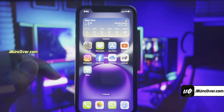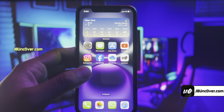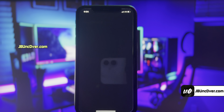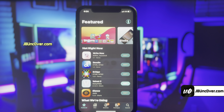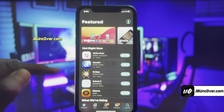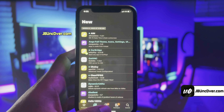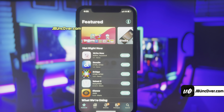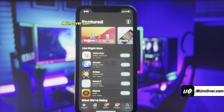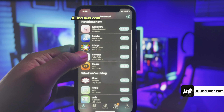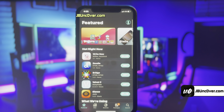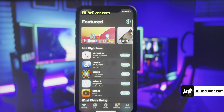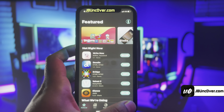Hey guys, this is Brandon here and welcome back to my YouTube video. Apple has recently released the latest version of iOS 18.3.1 and the good news is this version is 100% compatible with the latest Uncovered Jailbreak. So today we will learn how to jailbreak iOS 18.3.1 and install cool tweaks.